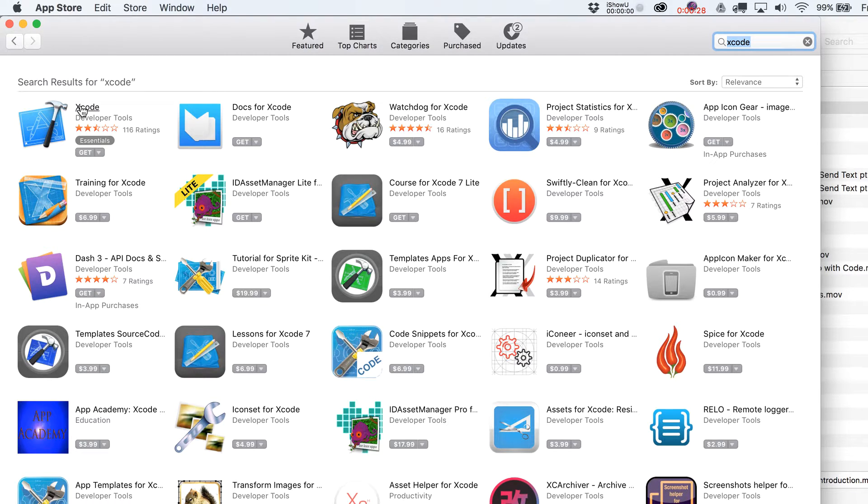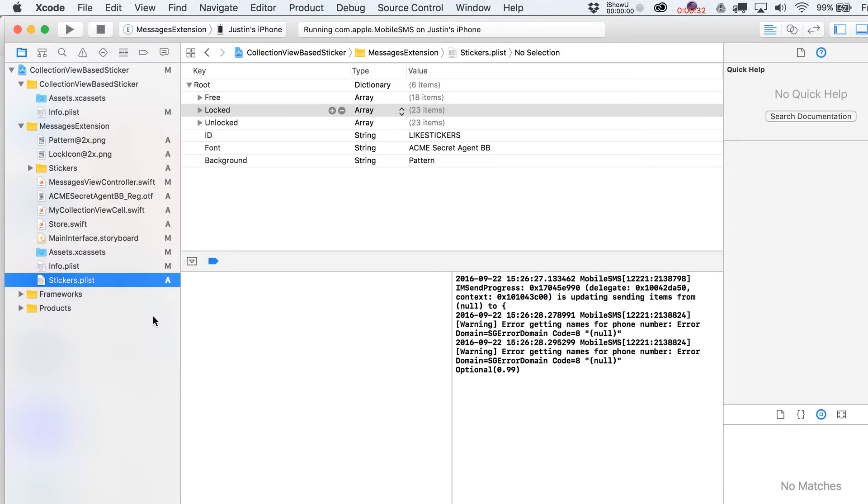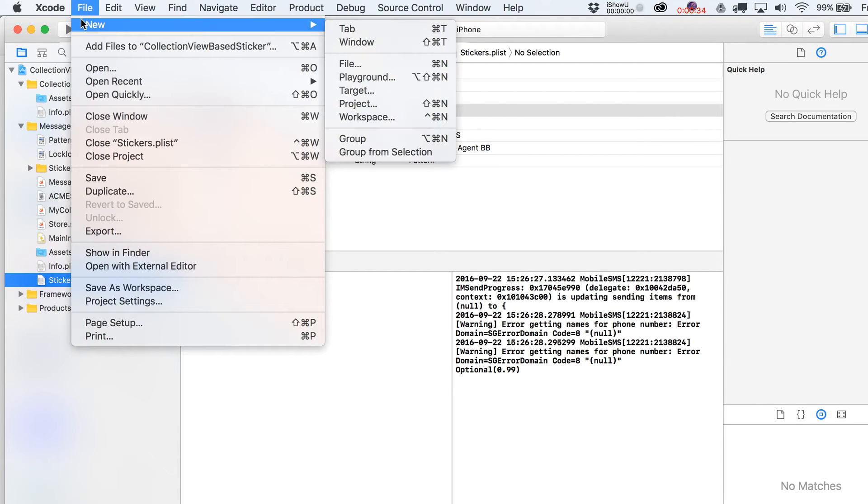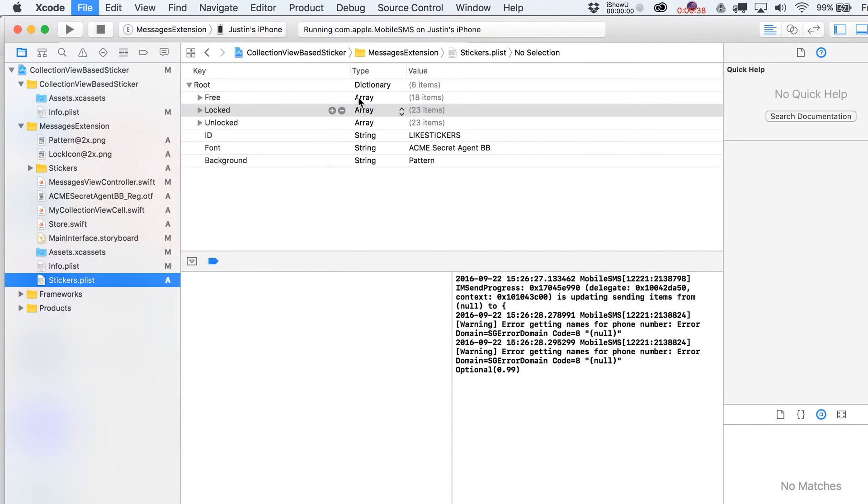After you do that, and by the way you do need to be on a Mac, you'll be able to open it up. And this is a project that I've already got open. Let's just go over here to File, New. We're going to go to Project.